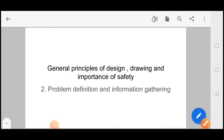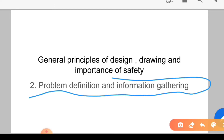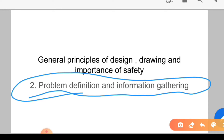Hello everyone, my name is Surabhi Singh and this is my second lecture in General Principle of Design, Drawing and Importance of Safety. In the previous video I gave you an overview of design, and today I am going to talk about Problem Definition and Information Gathering.